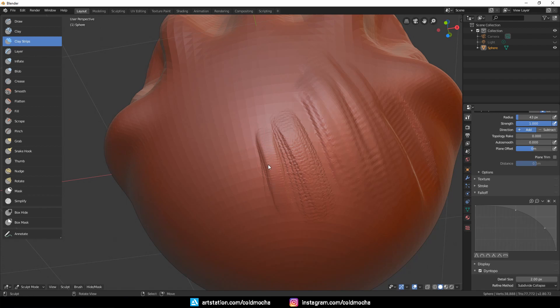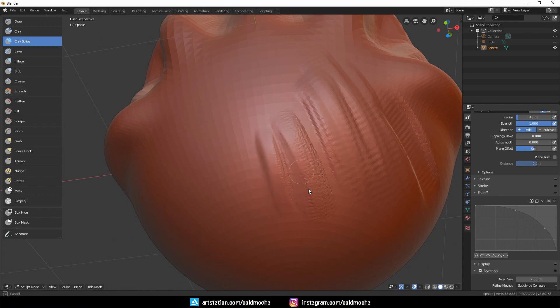And if I don't want a sharp edge, I can always smooth it out by holding Shift key while stroking, and that is the same as using this Smooth brush here. Clay Strips and Smooth are the brushes that you will use the most often.